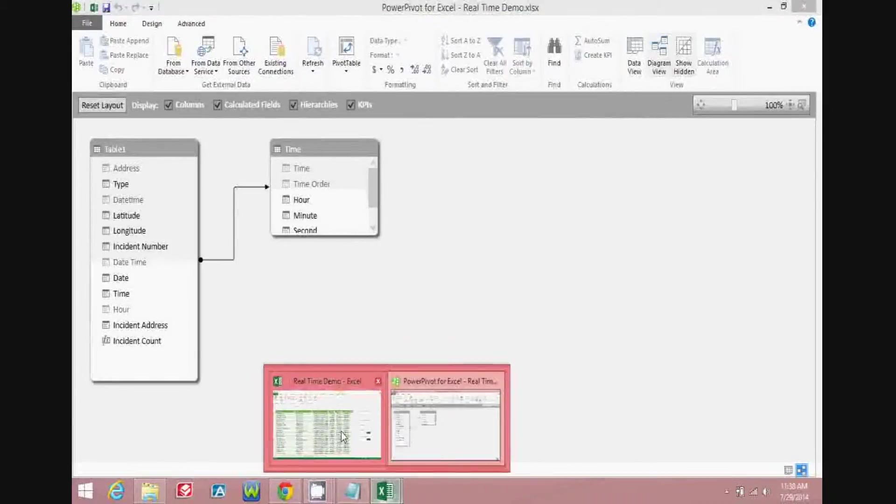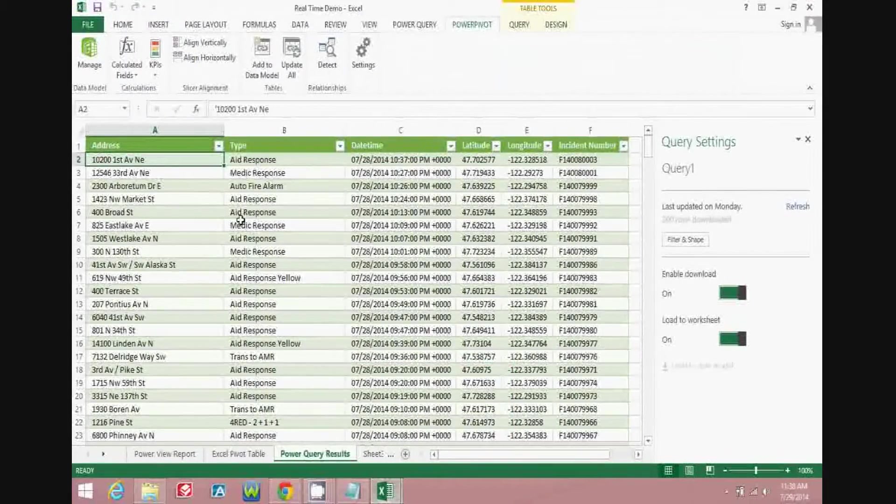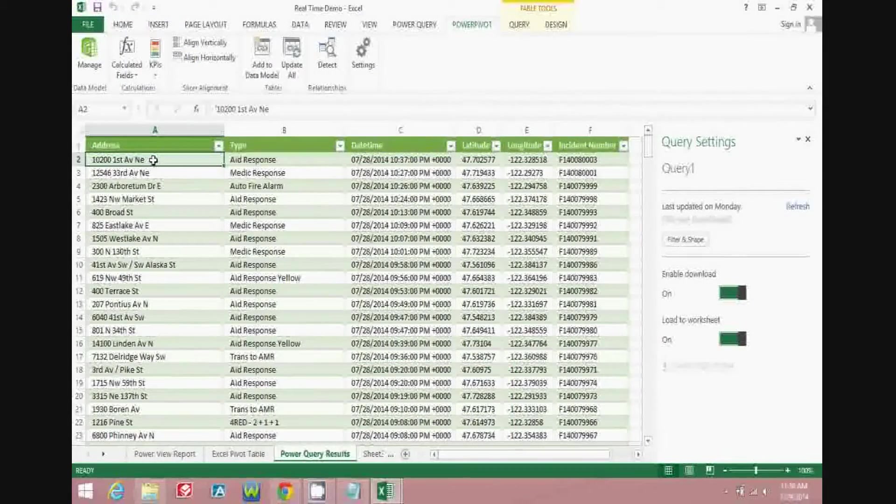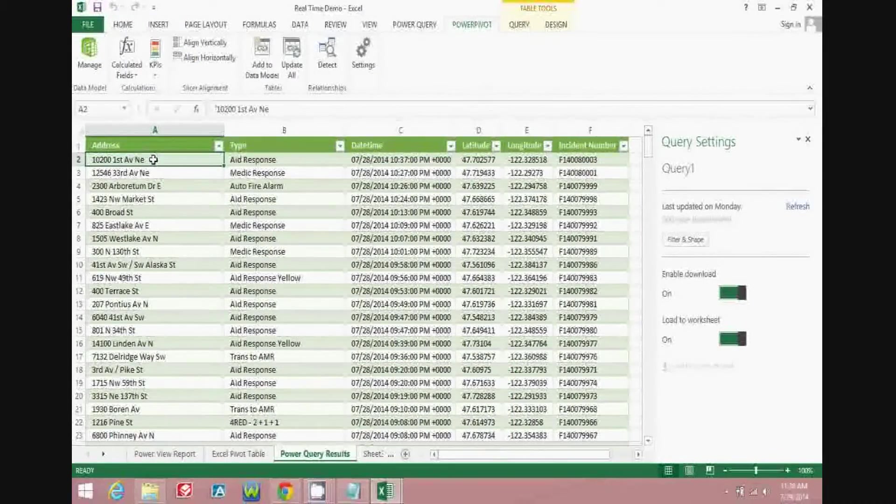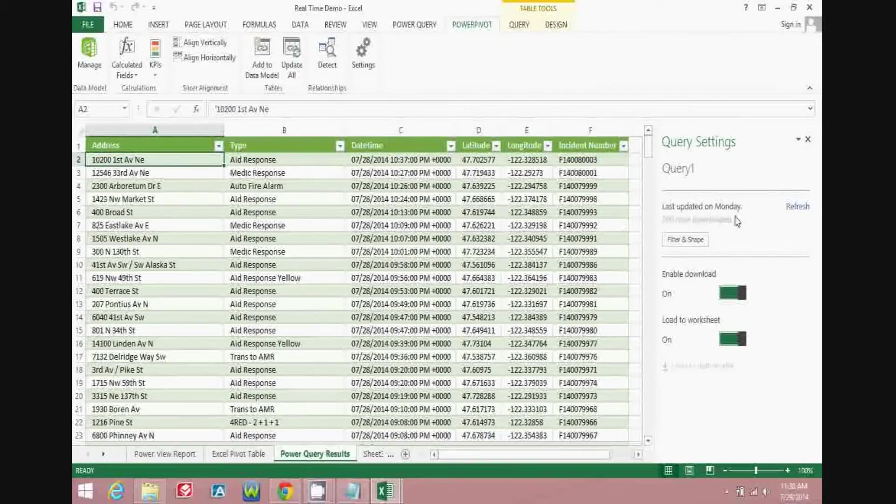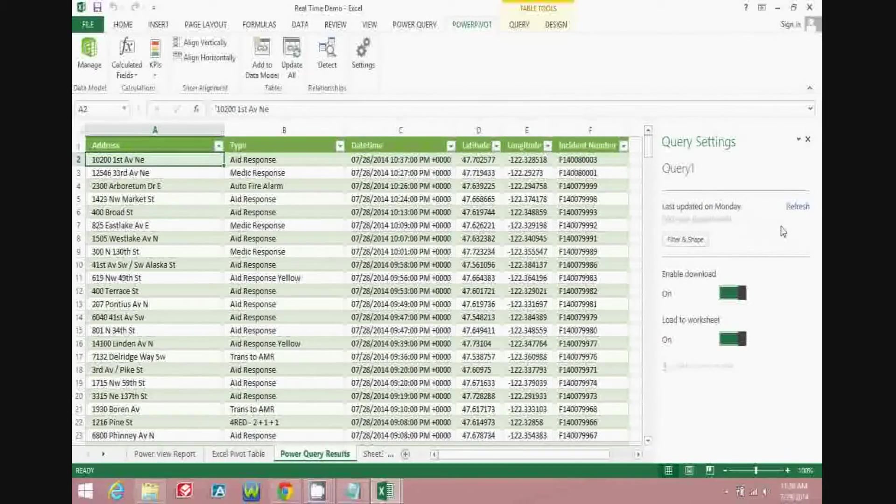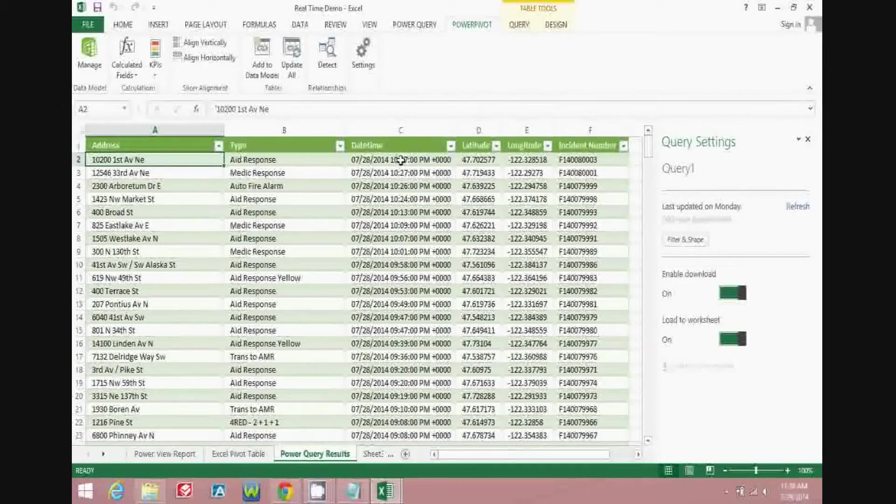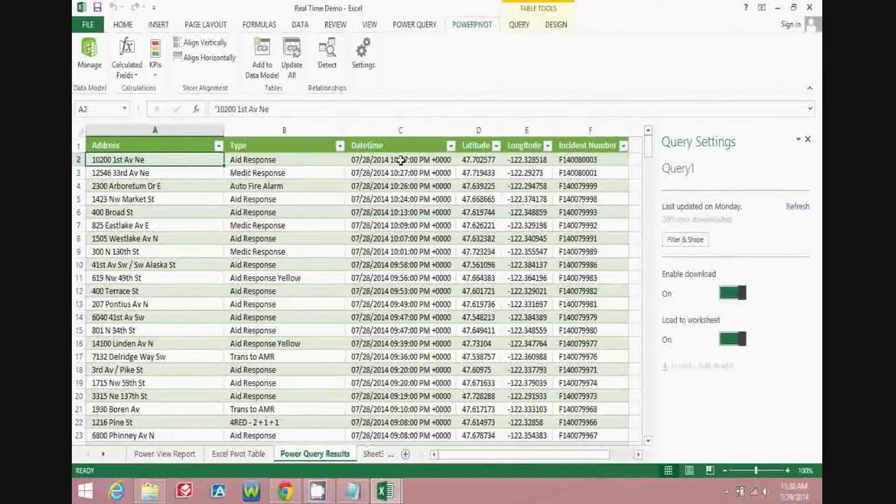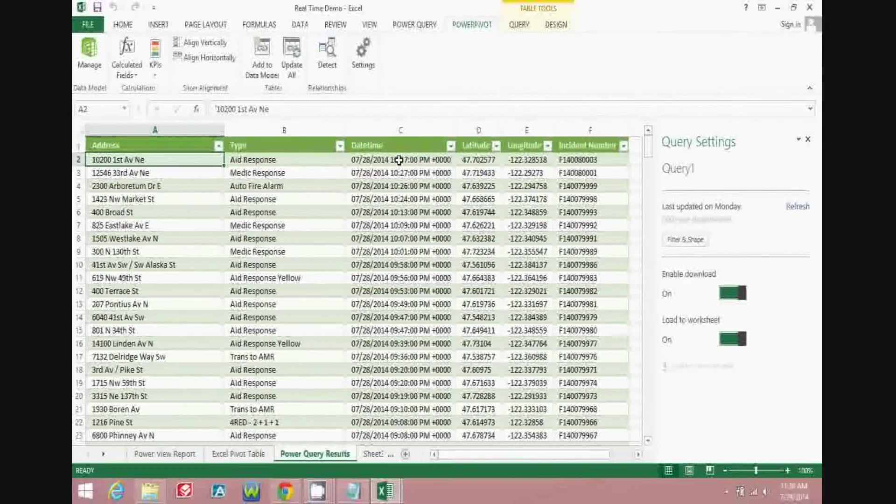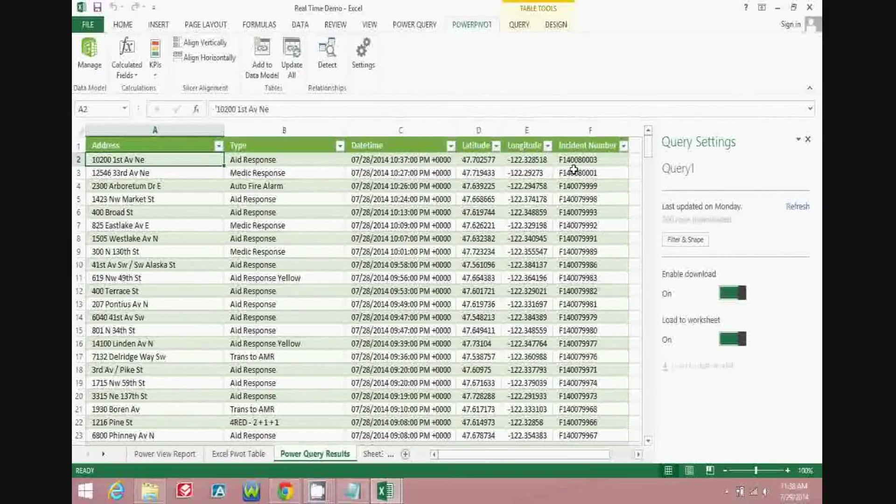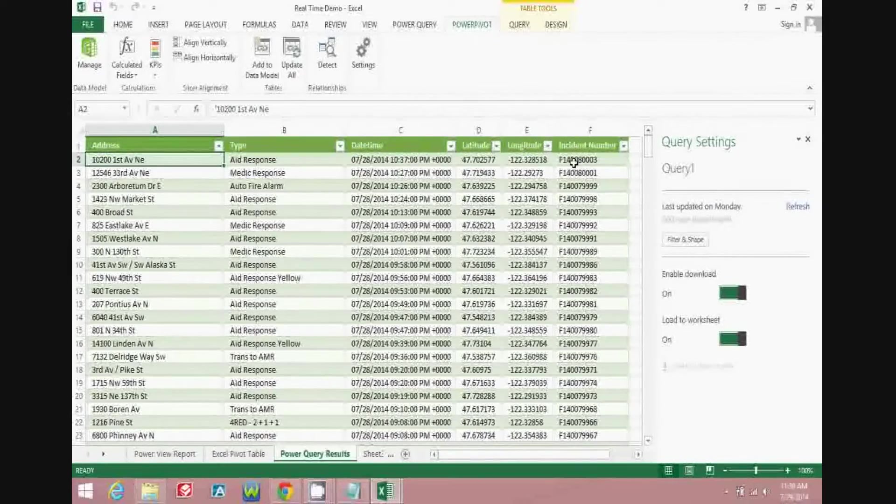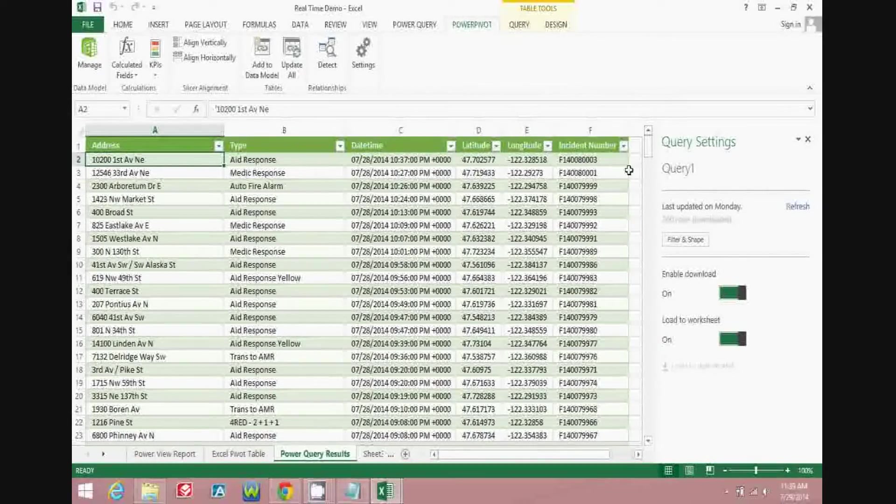Moving back to Excel and looking at the Power Query pivot table that we've brought into the sheet, you can see over on the right-hand side that there is a refresh option. Notice that the most recent one that I have brought into Excel was pulled in yesterday, and the incident number ends in 8003.